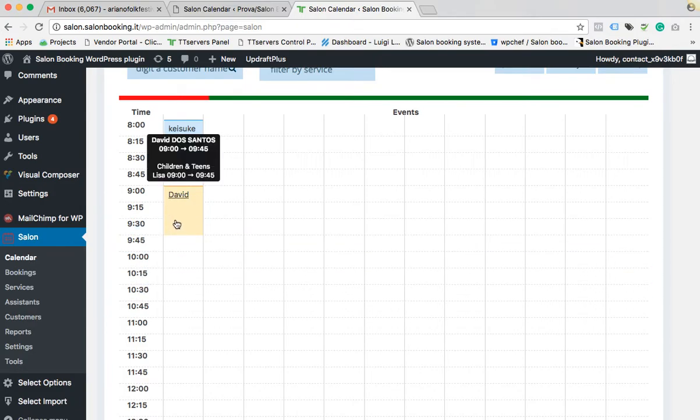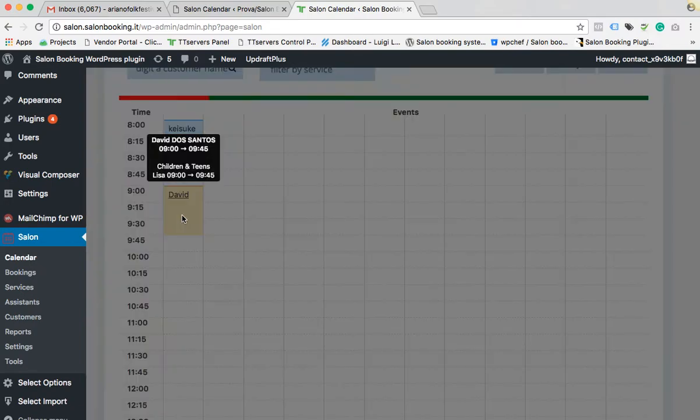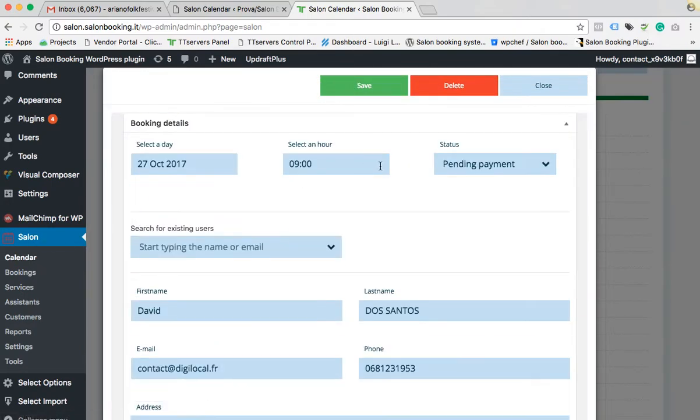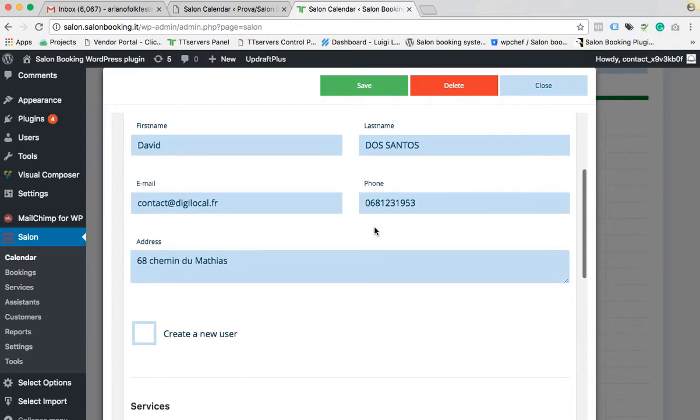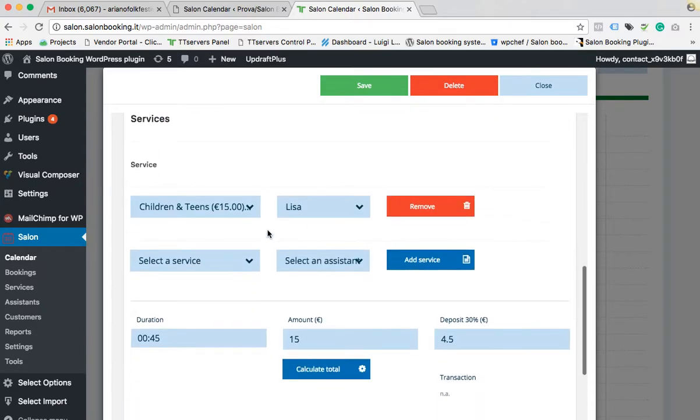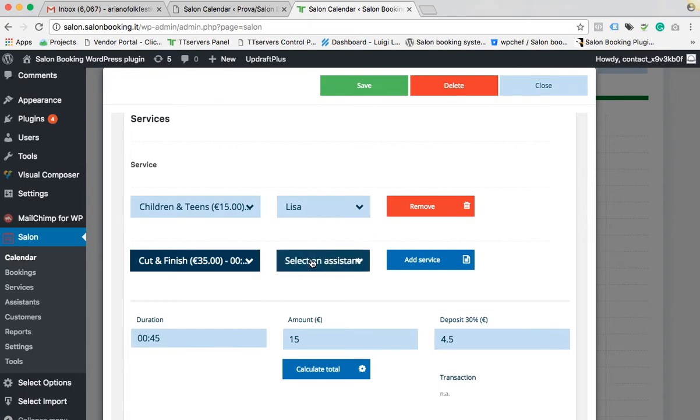If, for example, we need to edit the reservation, just click on it and make our changes, for example add a new service.